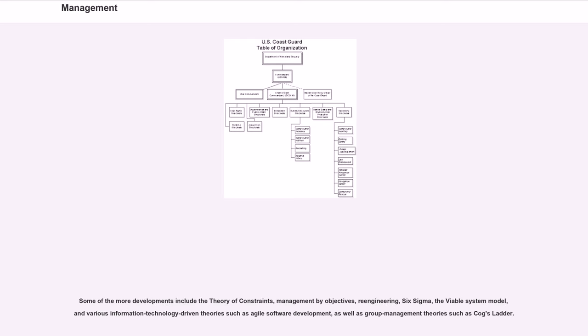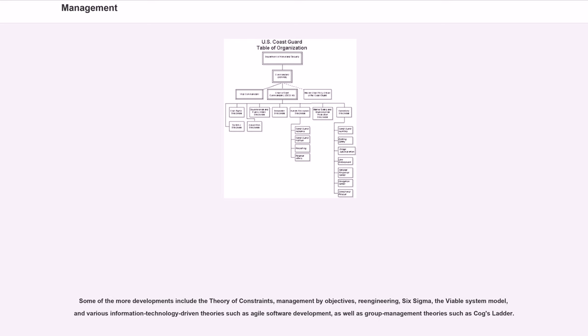Some of the more recent developments include the theory of constraints, management by objectives, re-engineering, Six Sigma, the viable system model, and various information technology-driven theories such as agile software development, as well as group management theories such as Cog's ladder.